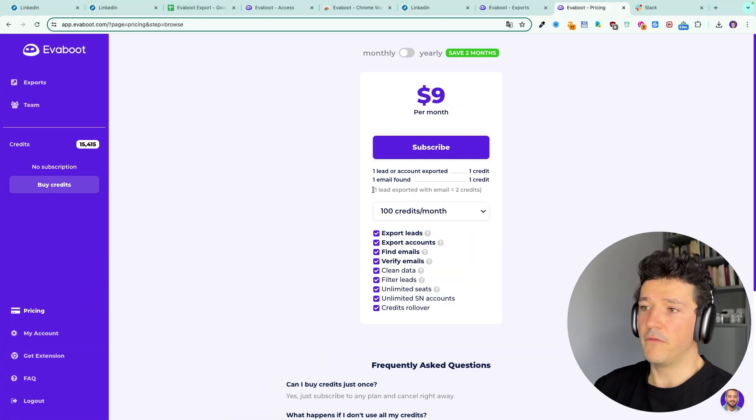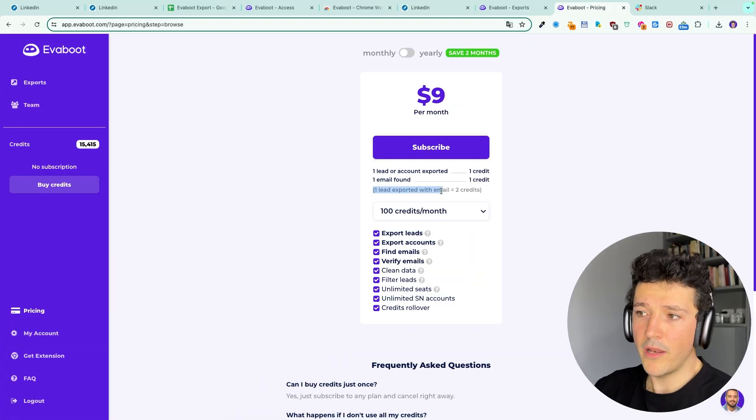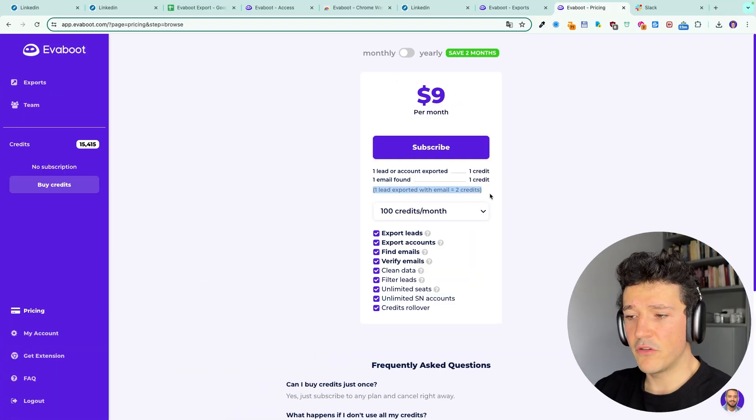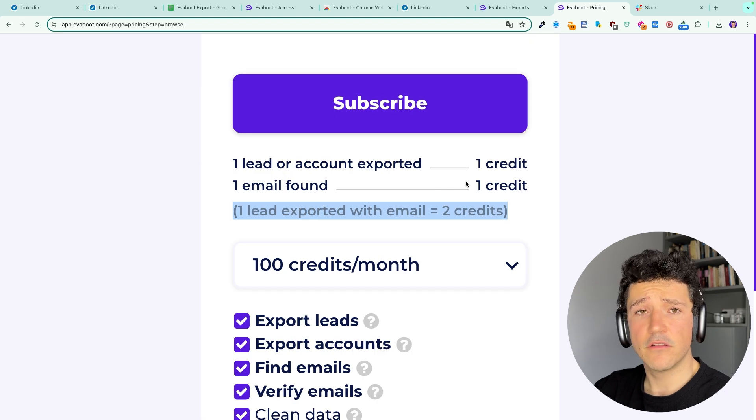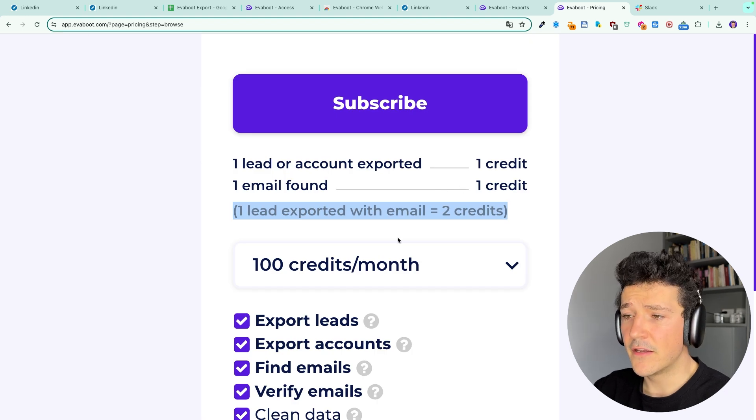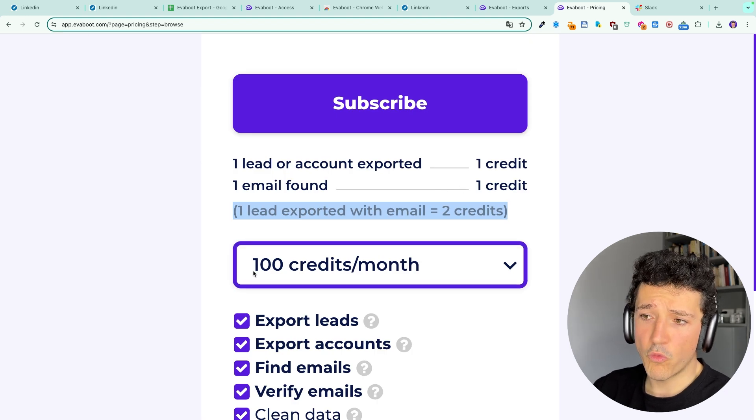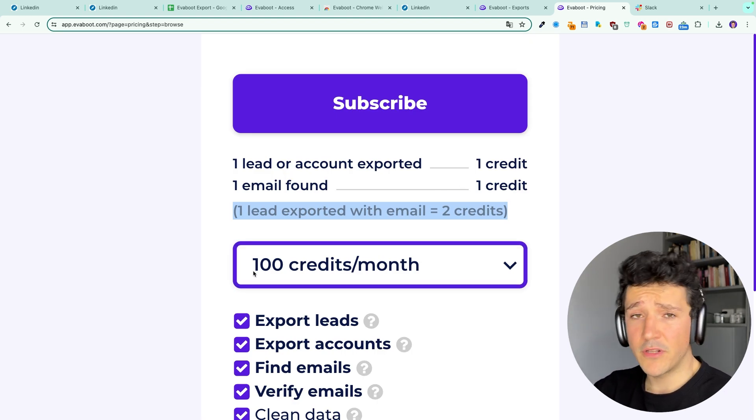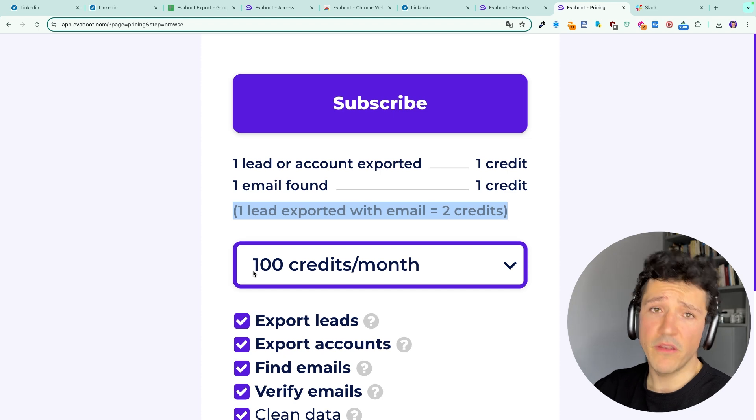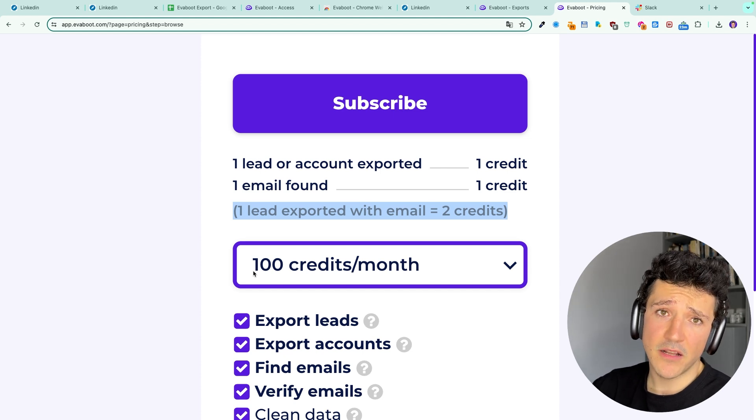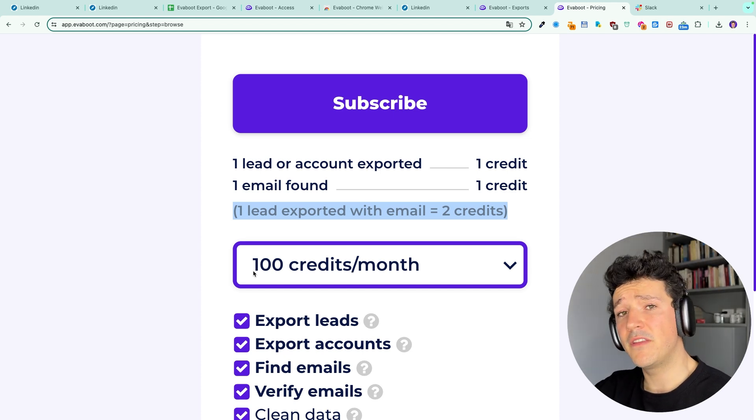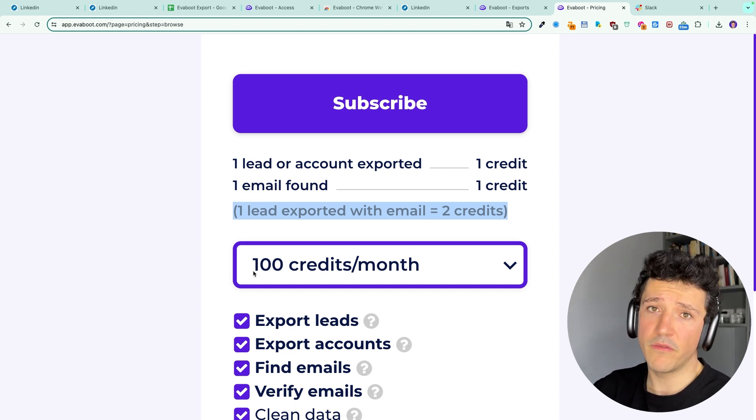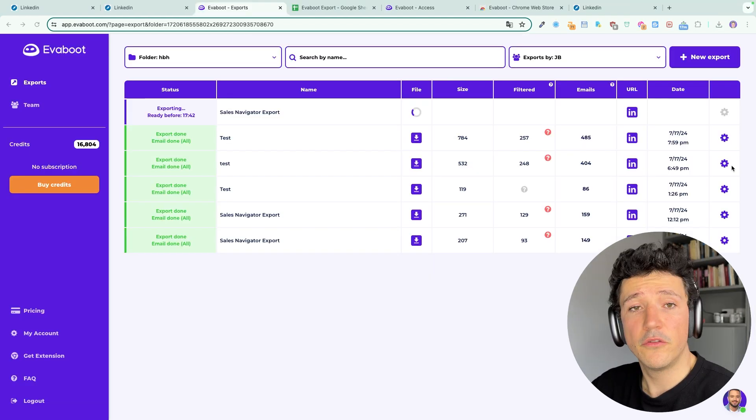And you also spend one credit when an email is found and only when an email is found. So for example one lead exported with one email is two credits. So with 100 credits you can get either 100 leads without emails or 50 leads with emails.